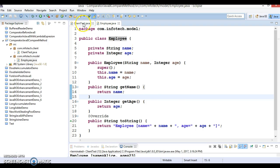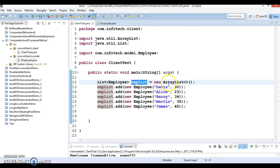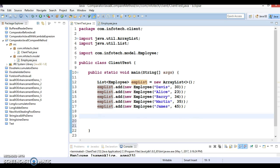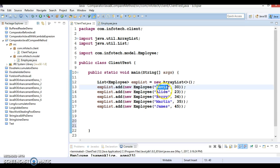In this client program, I have created a list and added a few employee objects. I want this list to be sorted based on some properties, either on the basis of name or age. In this case, I want to sort based on the name.